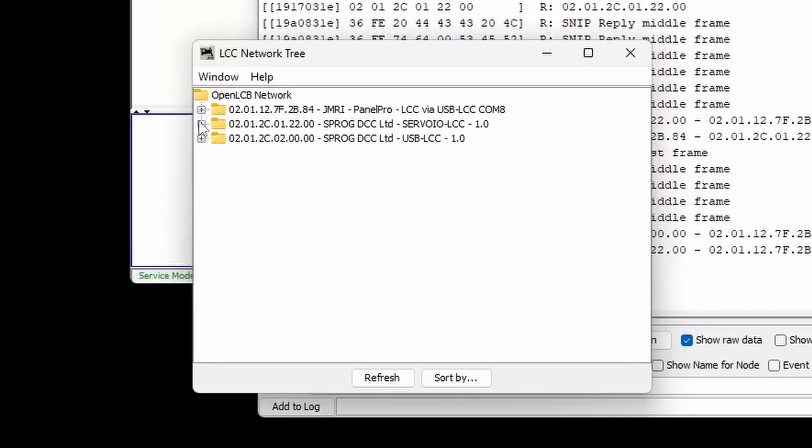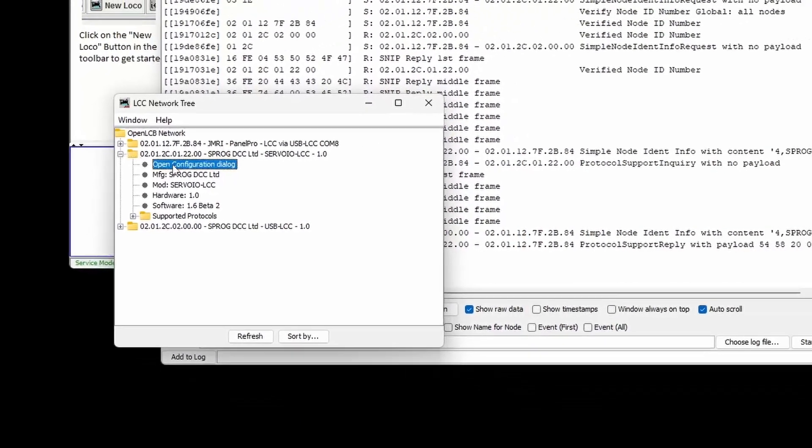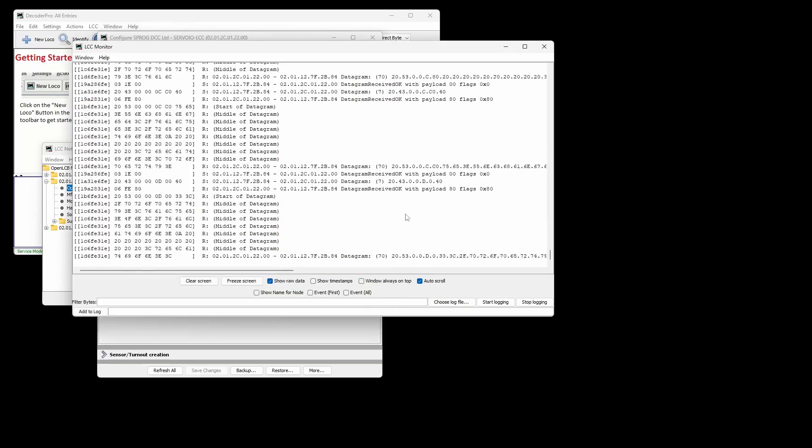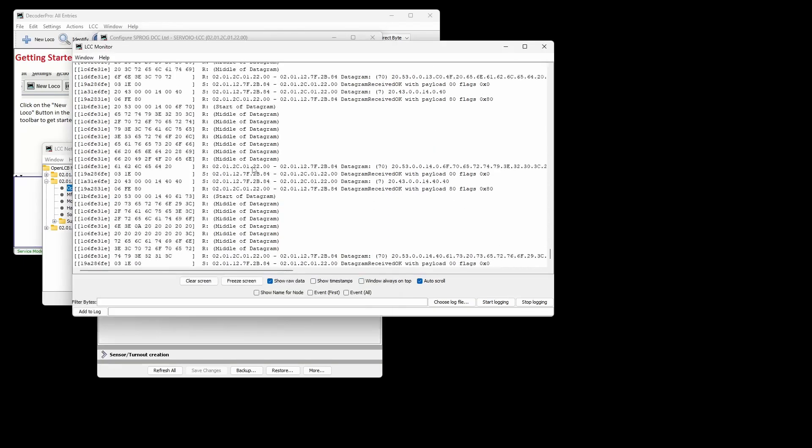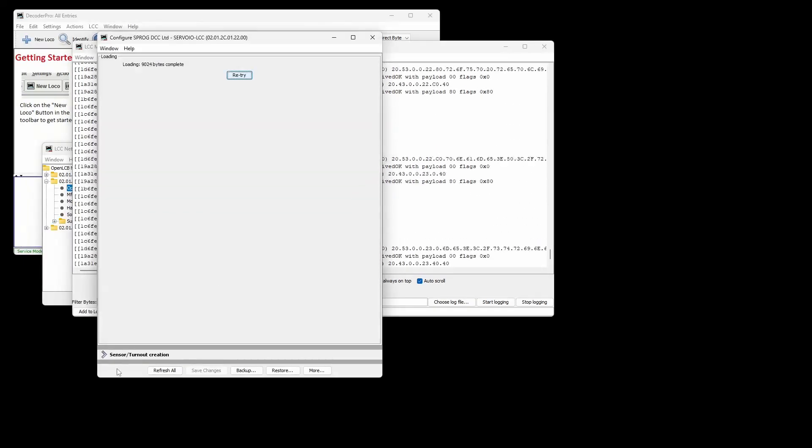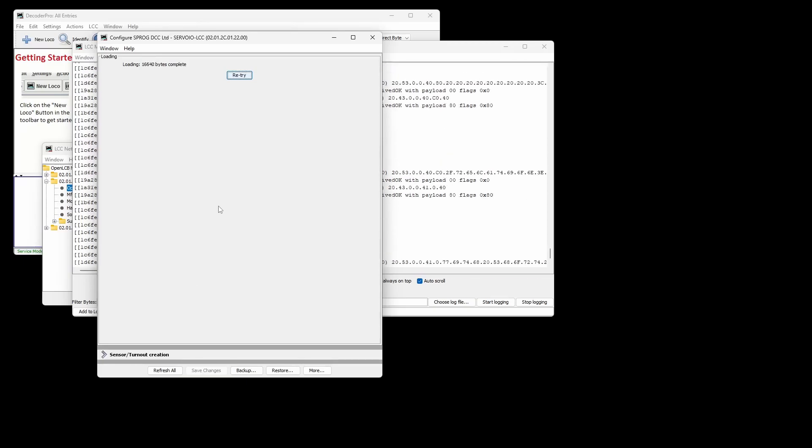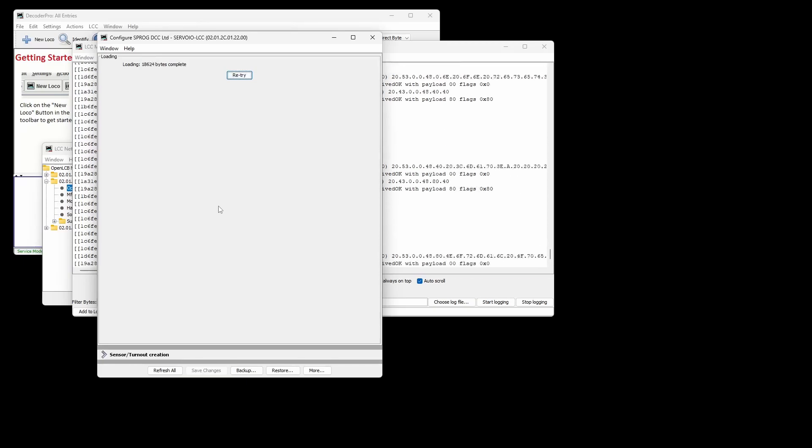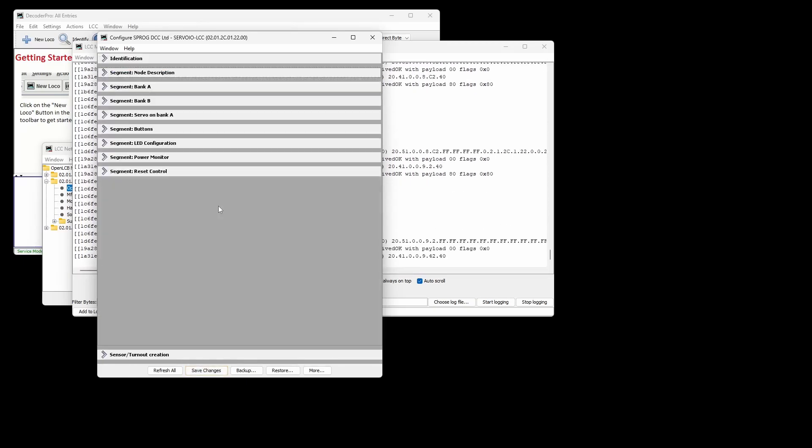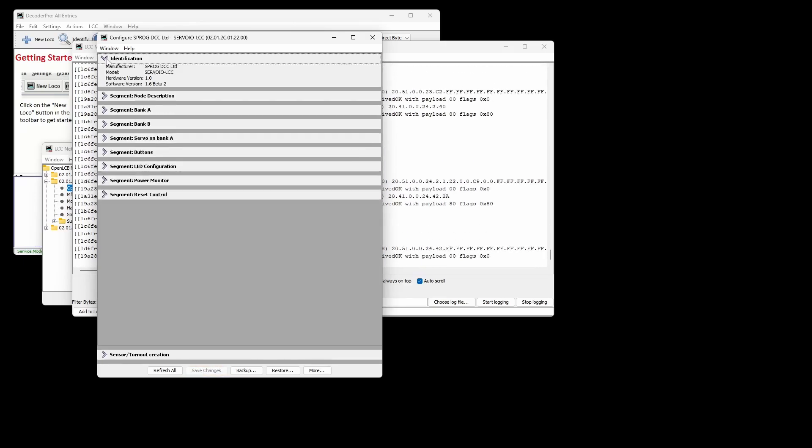Opening up the ServoIO LCC leaf in the tree shows some basic information about the node. Click on Open Configuration dialog to read the full configuration description information or CDI from the node. This will take a little while with a complex node like the ServoIO LCC that has lots of configuration options. You can see the messages in the traffic monitor in the background here as the CDI is being read from the node.